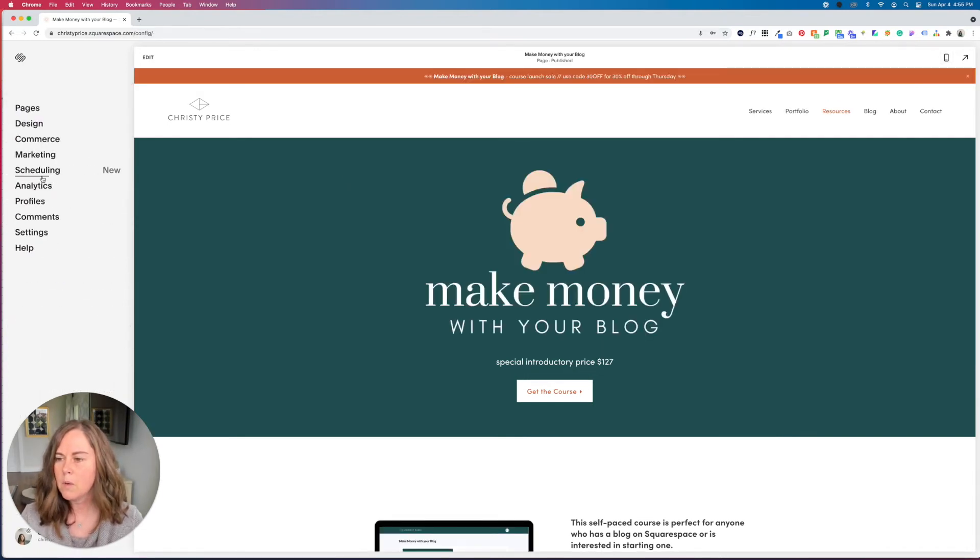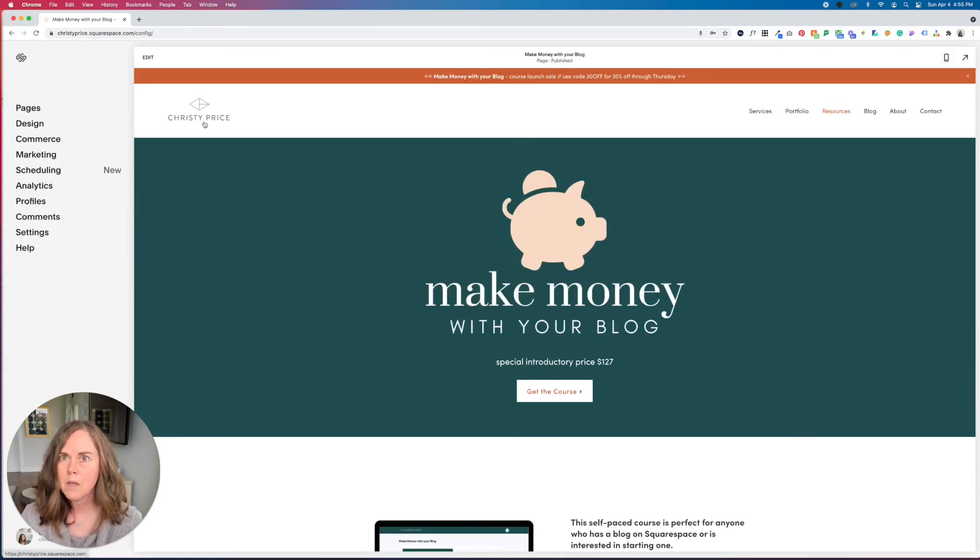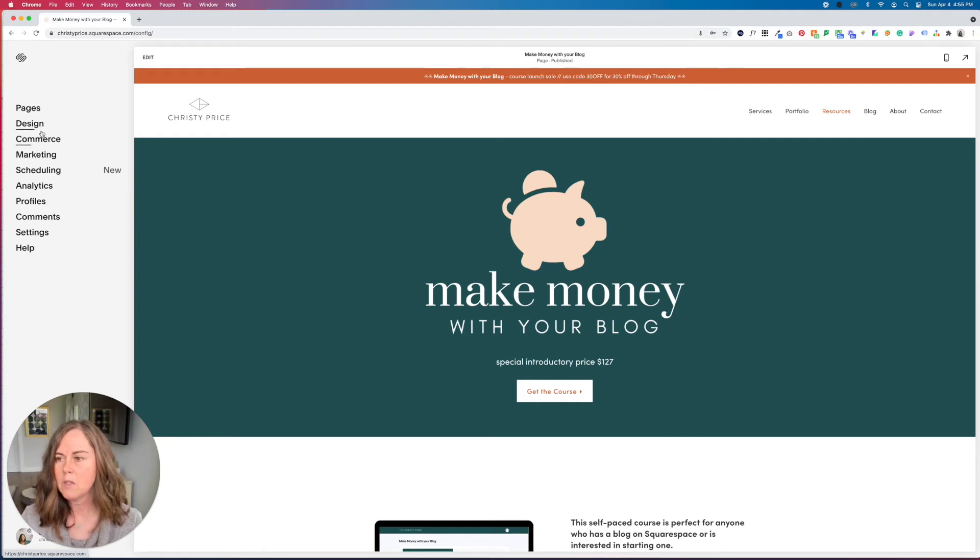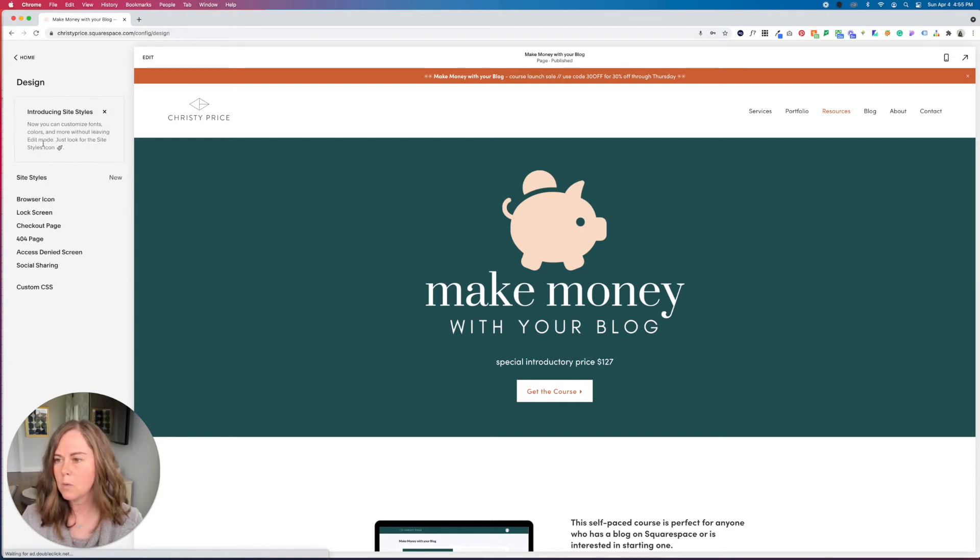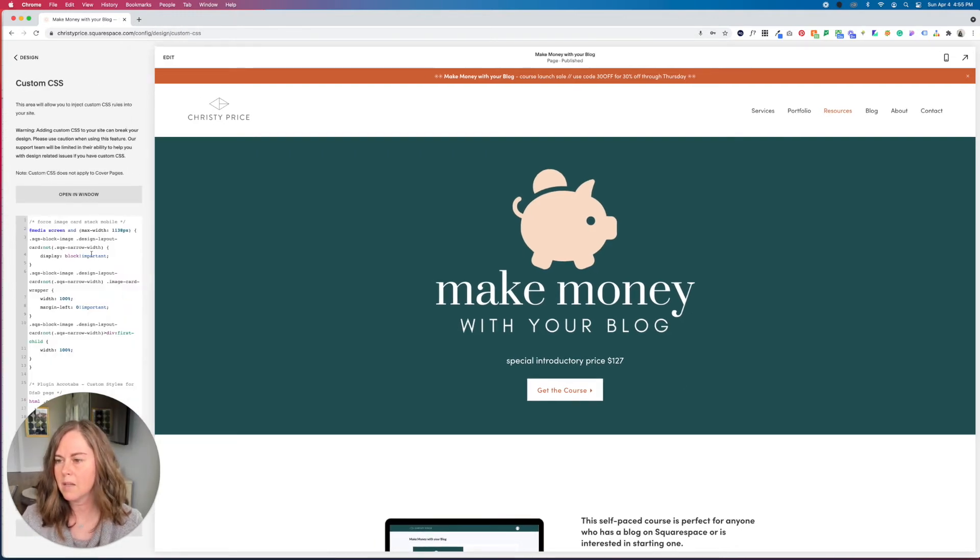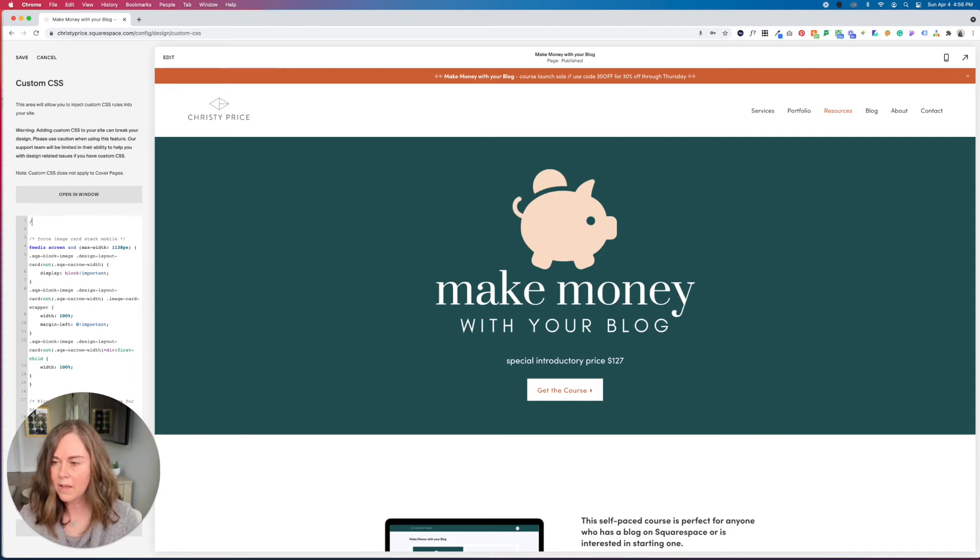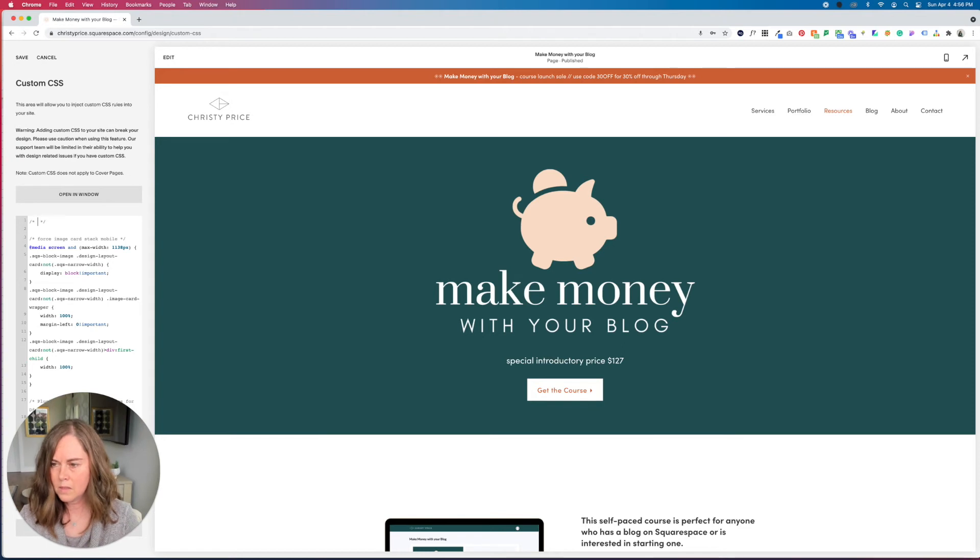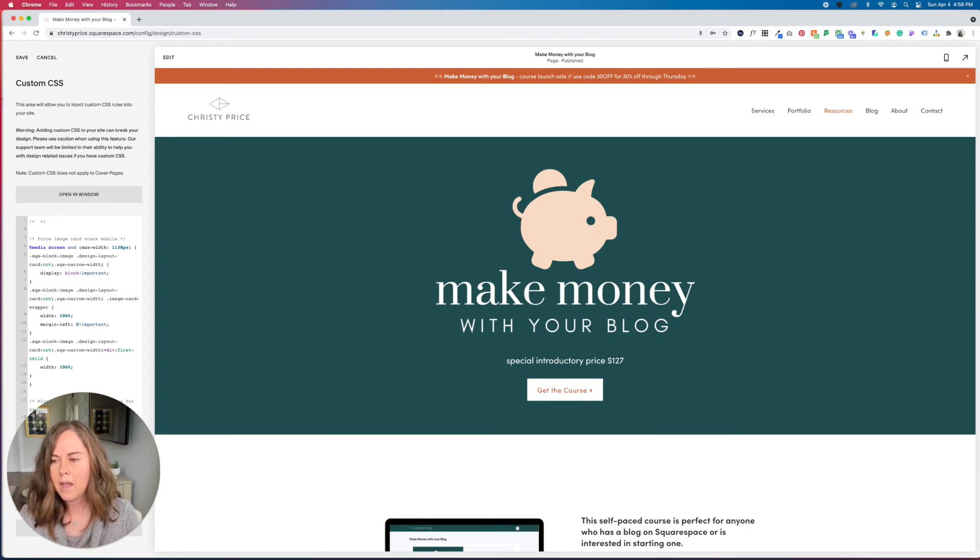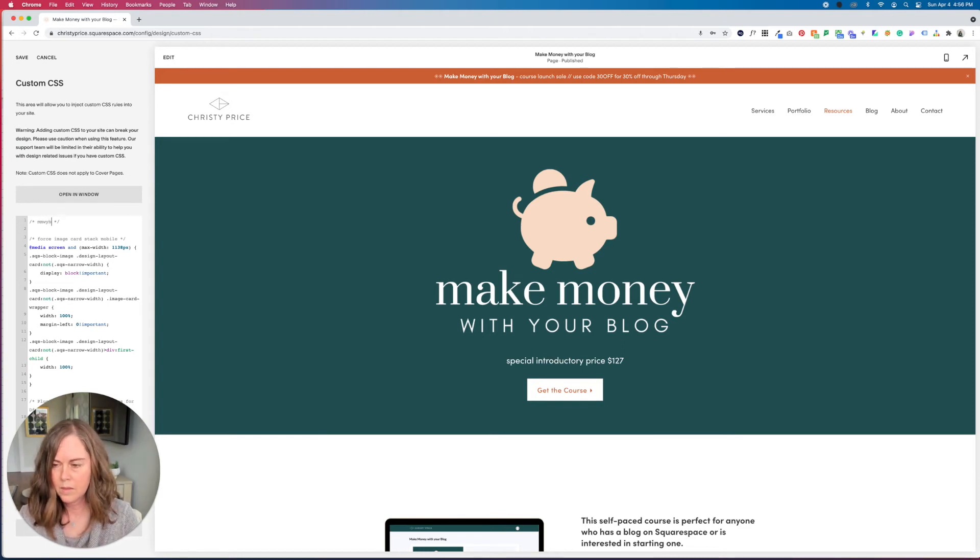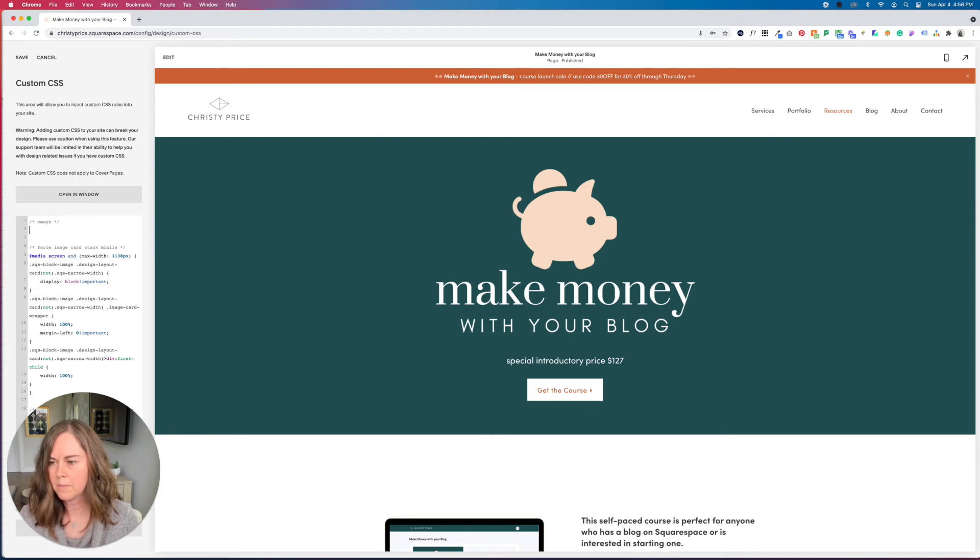Now if you are on the personal plan of Squarespace, you're going to go to custom CSS. So inside custom CSS, we will add a comment using these that I will paste below. And we're going to let us know which page this is happening on.